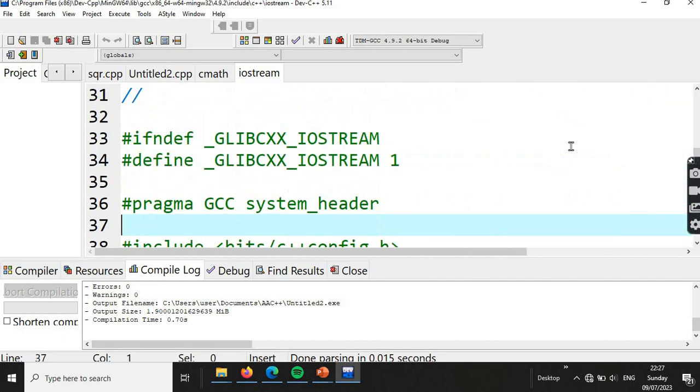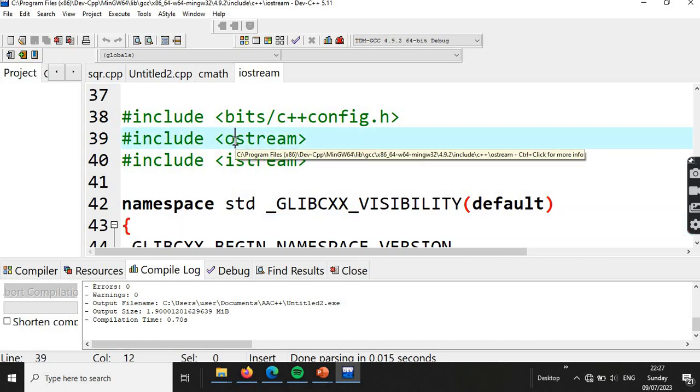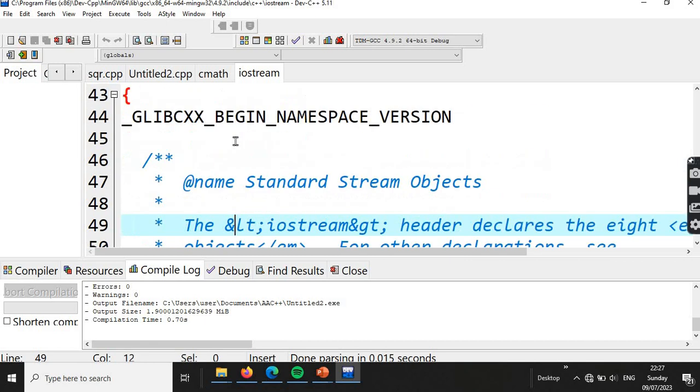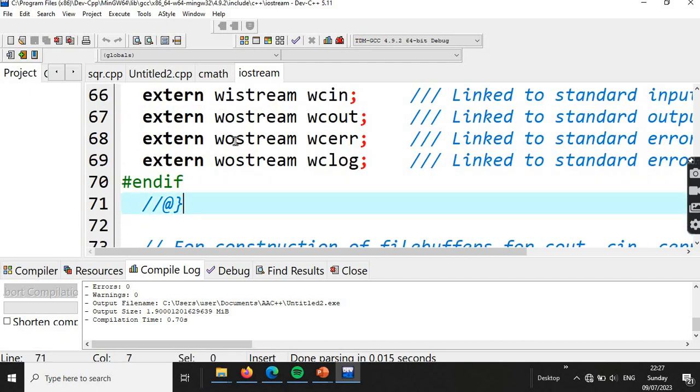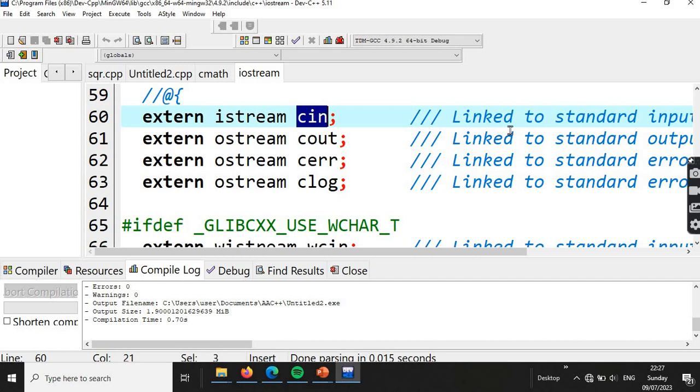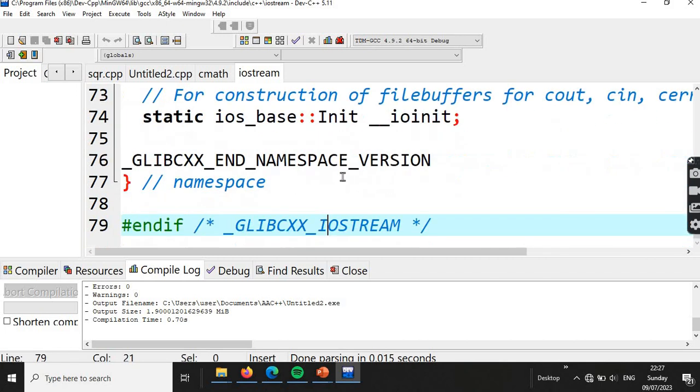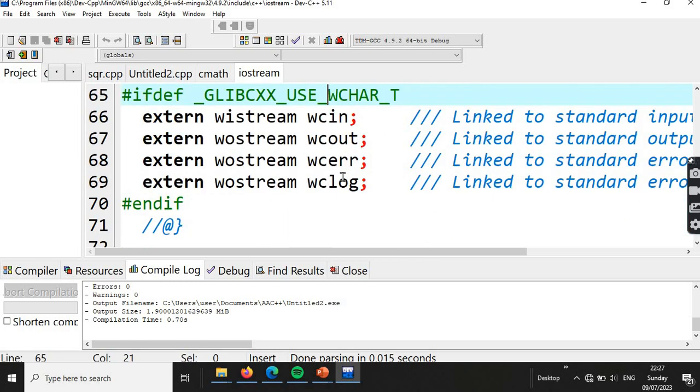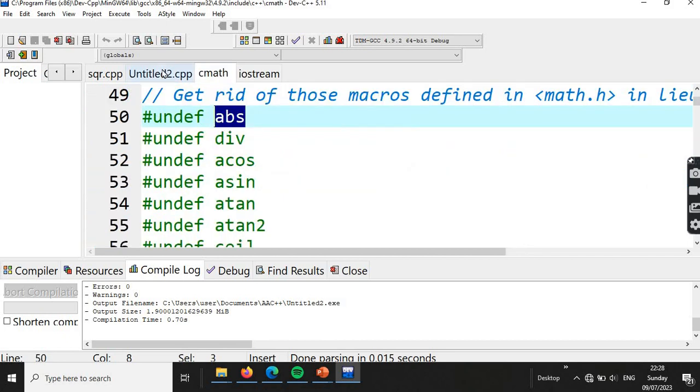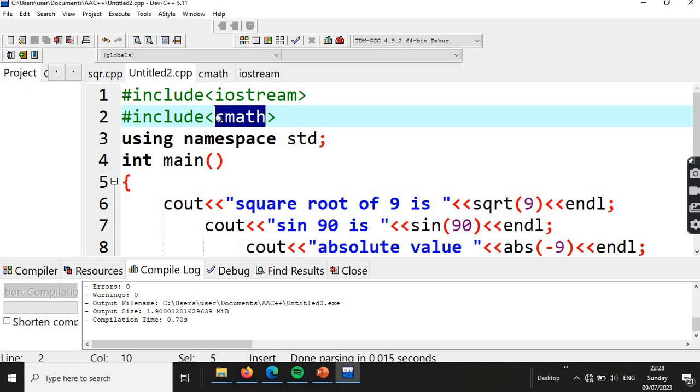Looking at the iostream implementation, we can see the definitions for cin linked to standard input, cout linked to standard output, and cerr linked to standard error. This is the definition of the implementation.